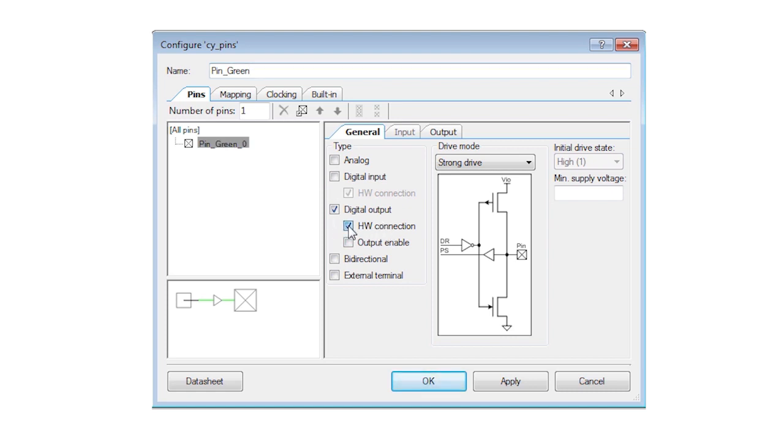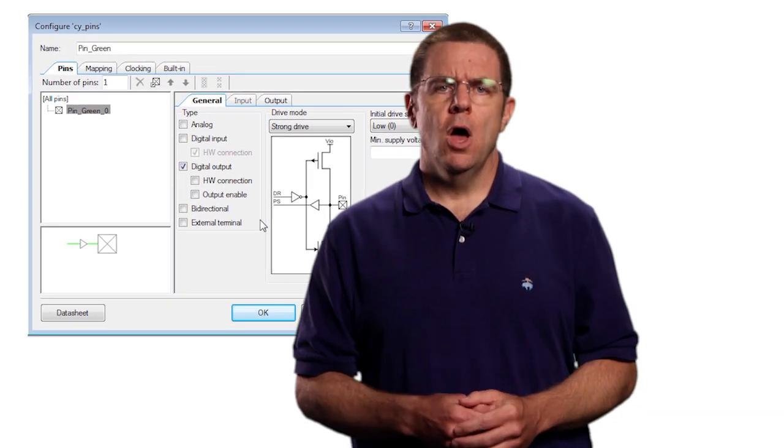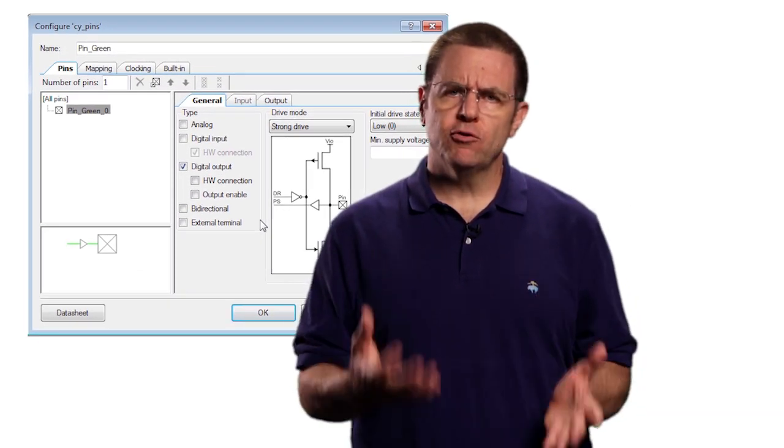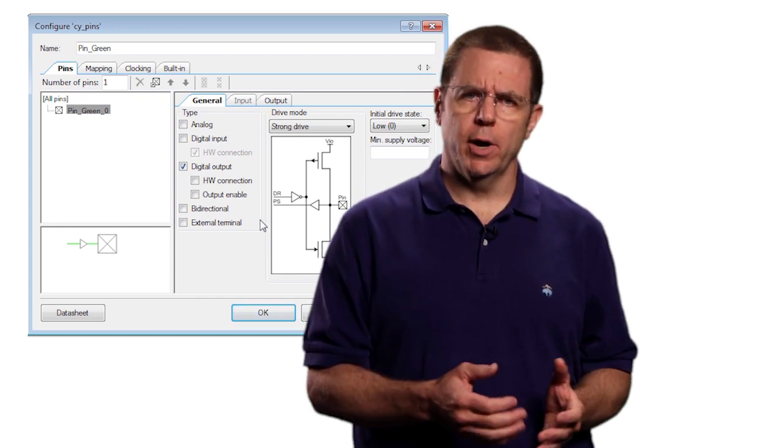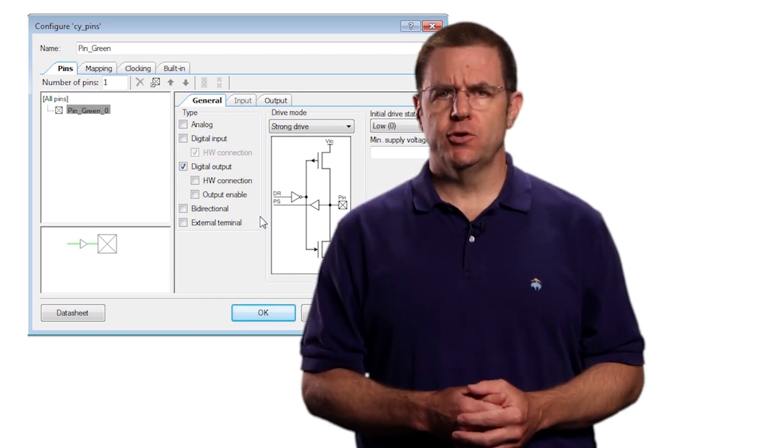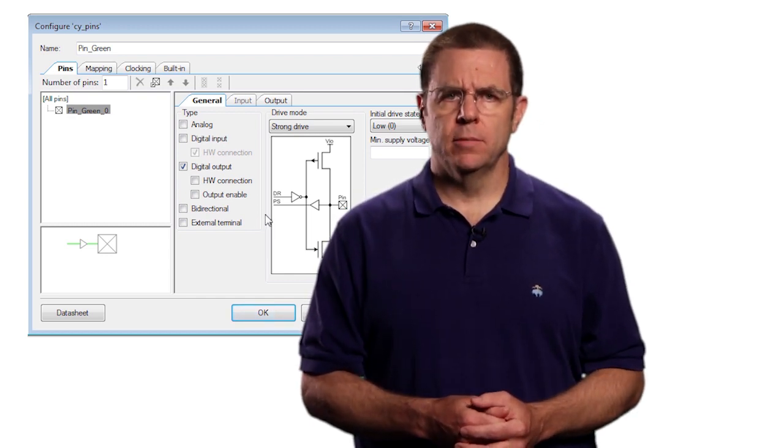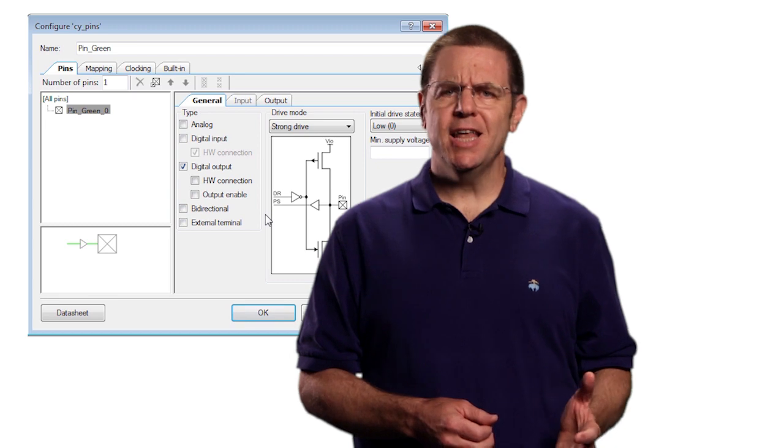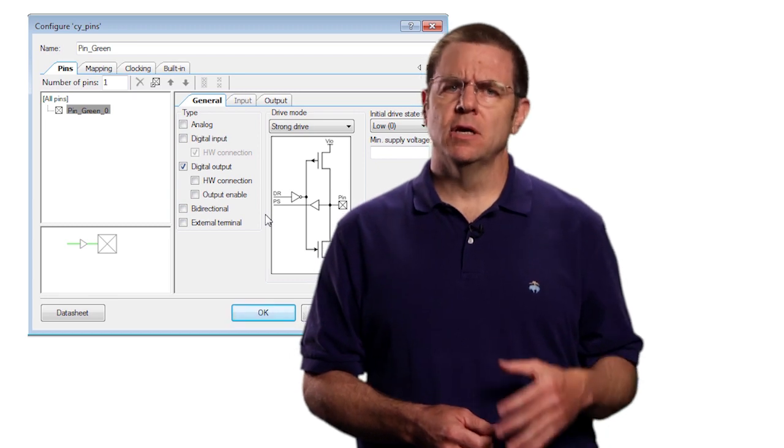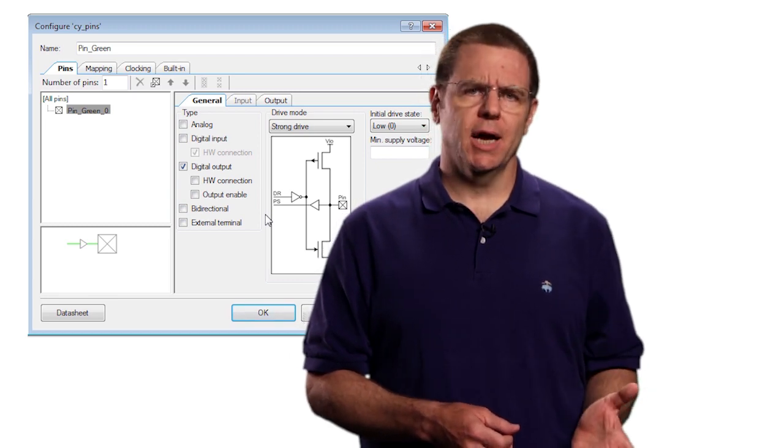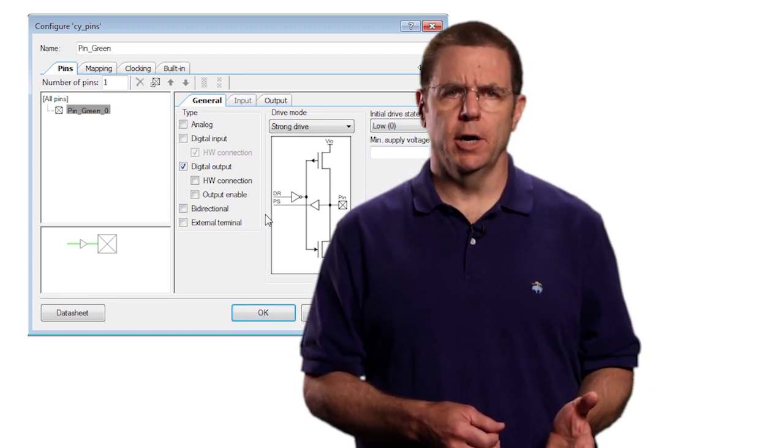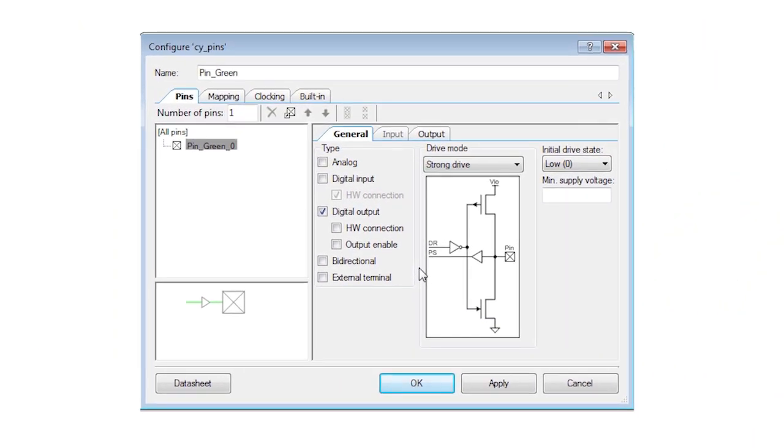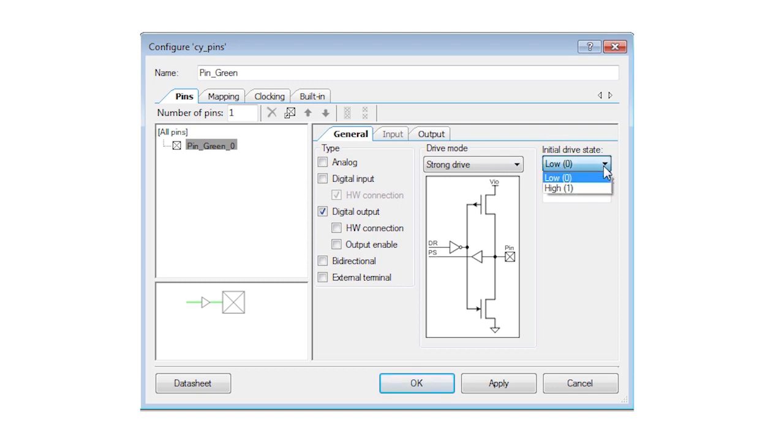And then I'll turn off the hardware terminal because we will be driving this pin directly from the firmware. I'll show you how to control the pins from the PSOC hardware in a future lesson. You can see the complete index of lessons on cypress.com slash PSOC101. We're going to drive an LED from this pin. And because the LEDs on the Pioneer kits are active low, meaning they sync current to light the LED, I'll set the initial state to high so that the LED is off.